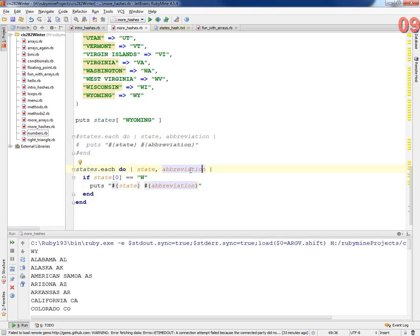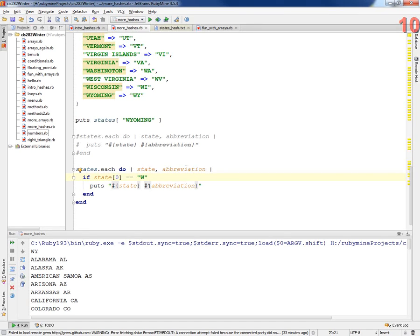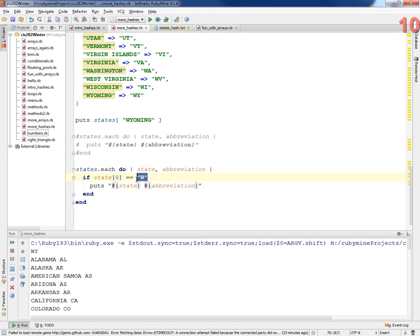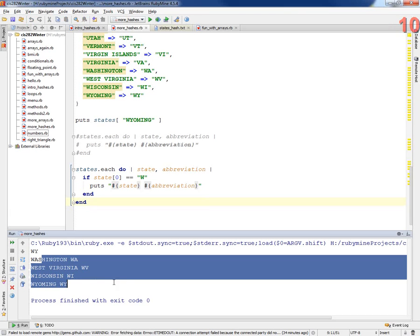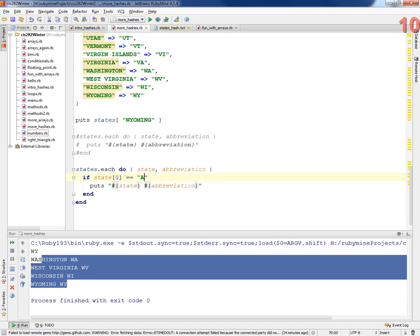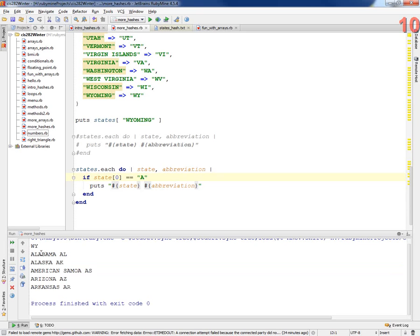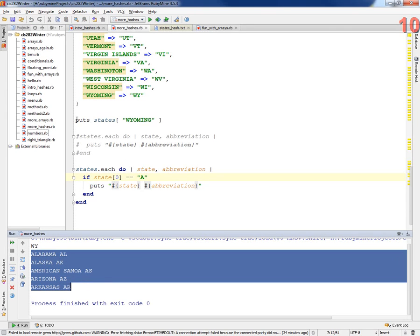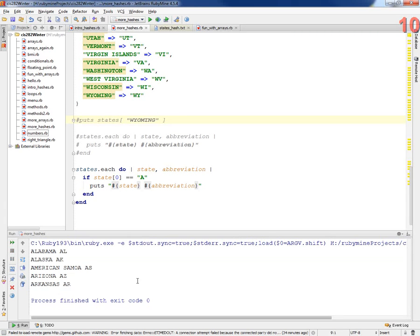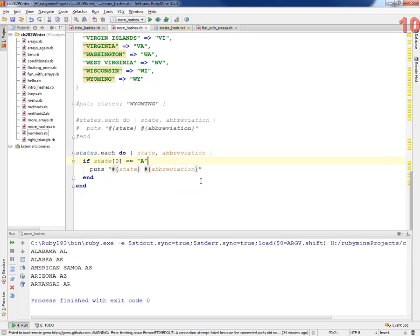So let's see if that works. I could change that to anything I want. So this is Washington, West Virginia, Wisconsin, Wyoming. I can change this if I want to look at all the A's, run it again. That gives me all my Alabama, et cetera. Let's take this guy out so that doesn't confuse you. Isn't that great? Any questions on that?